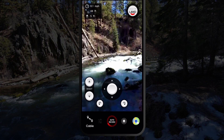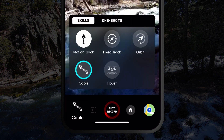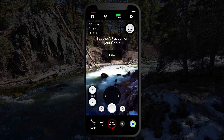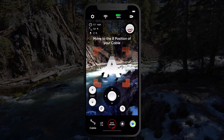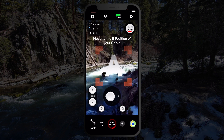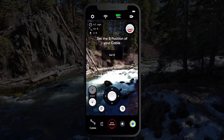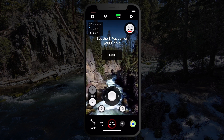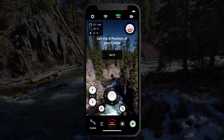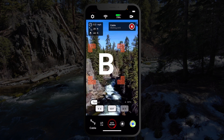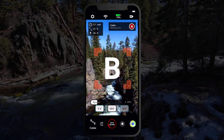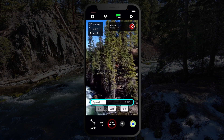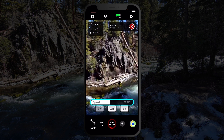To set up a cable cam, first select Cable in the Skills menu. Then pilot Skydio 2 to the position and camera angle that you would like your shot to start from, and press the Set A button on your device. Next, pilot Skydio 2 to the position and camera angle that you would like your shot to finish in, and press the Set B button. Once both points are set, you can initiate a flight from one point to another by tapping either the A or B buttons. Use the slider to adjust the speed at which Skydio 2 is traveling between the two points.